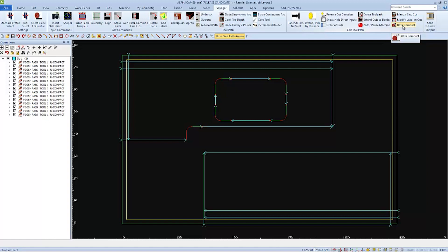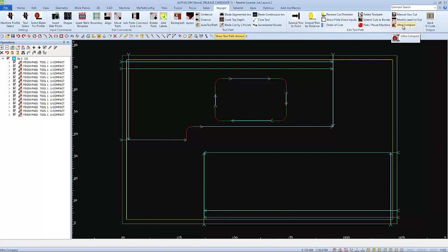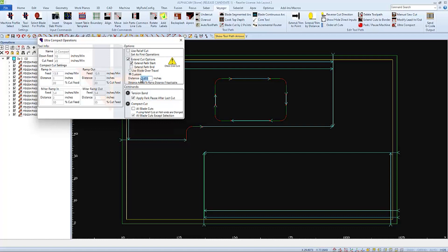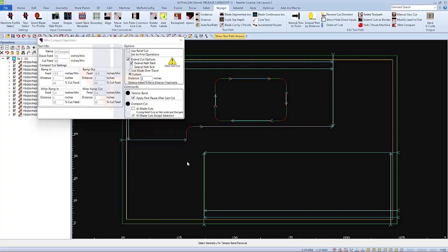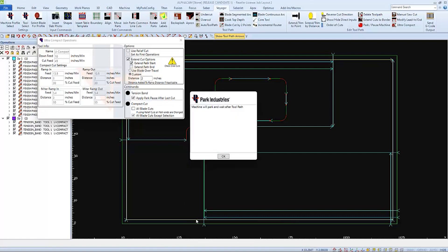This can easily be done with one of the functions of our ultra-compact cutting operations. In this window, we can view some of the tool information that we set up earlier. Under options for the tension band cut, I'm going to choose to extend the path at the start. If I choose to use a custom distance, I could set it at two inches and then my cut would start at the very edge of the slab. There are only two commands in the command area. There is cut the tension band and apply compact cuts. We'll cut the tension band first. And we'll have to apply a park and pause checked so that we can remove the pieces before we do our other cuts. Click the play button next to tension band and we'll be guided on the command line to select the geometry representing the tension band. And we'll get a little pop-up window confirming that our park and pause was applied.